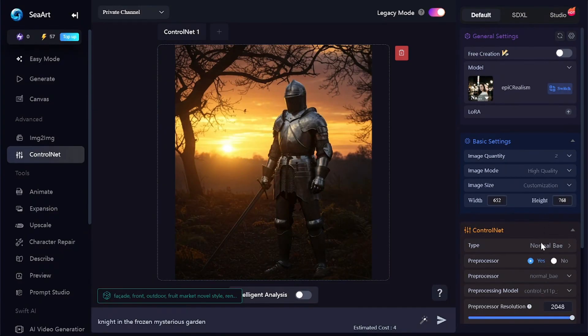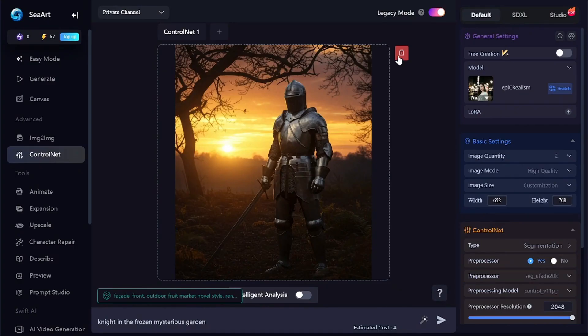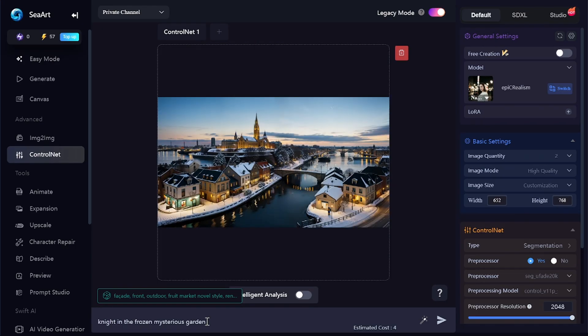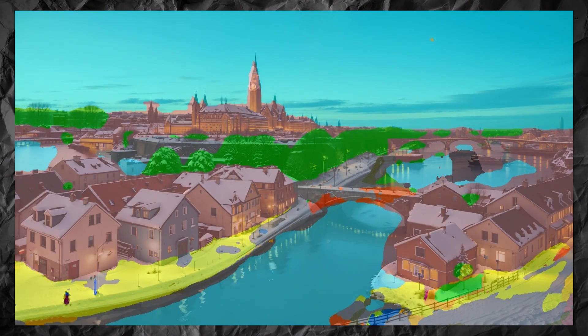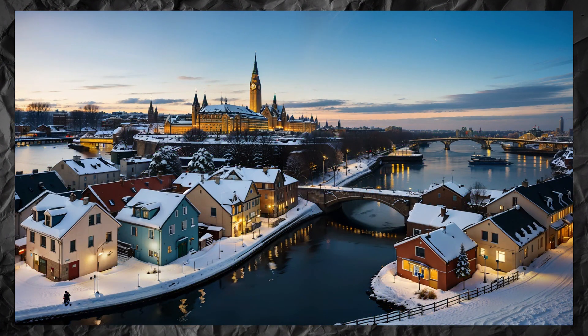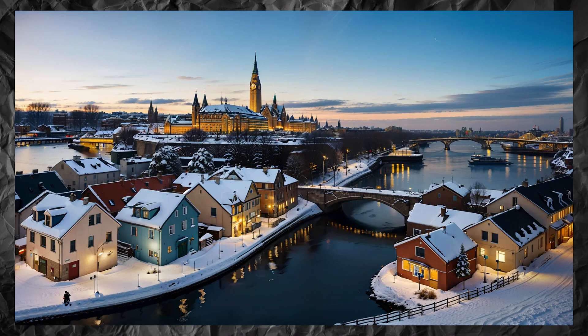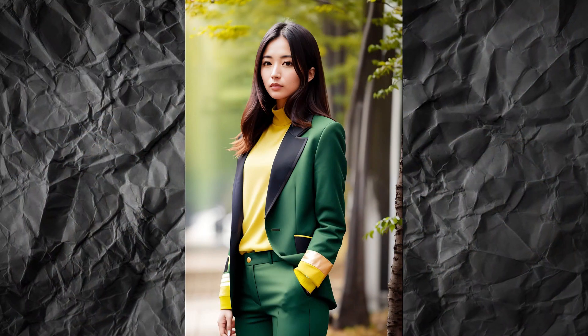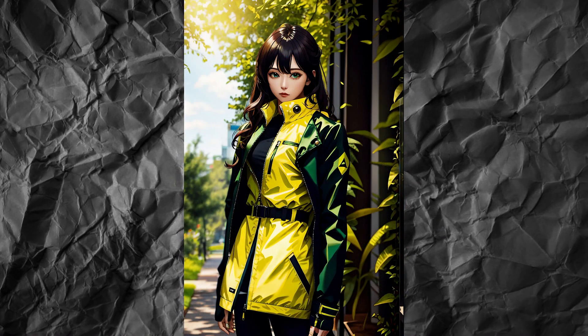The next option is Segmentation. Segmentation labels what kind of objects are in the source image — buildings, sky, trees, river, sidewalks, etc. — with different predefined colors, so the same type of objects will appear in the same areas on generated pictures. Another example uses an image with a woman. The shapes of the objects can be different on the reference and generated images; segmentation just defines the borders of the areas where some type of objects can appear.